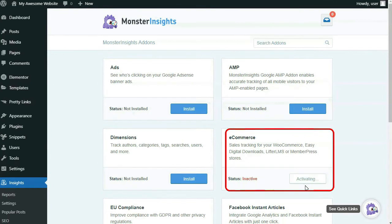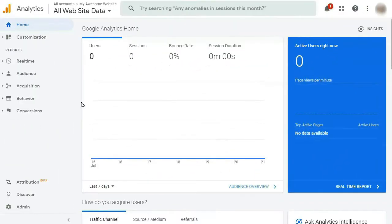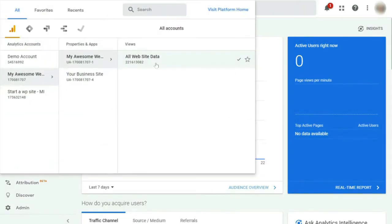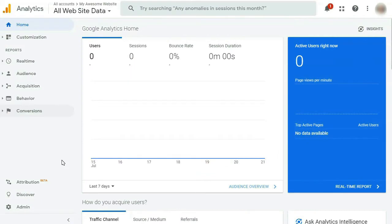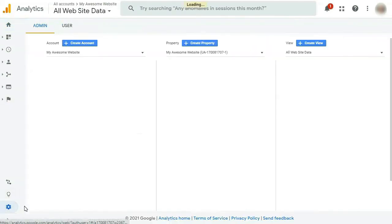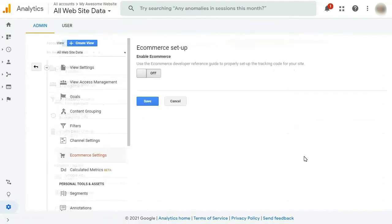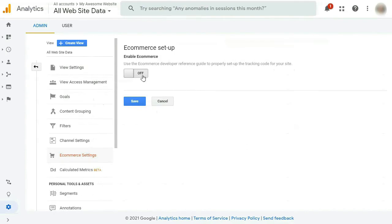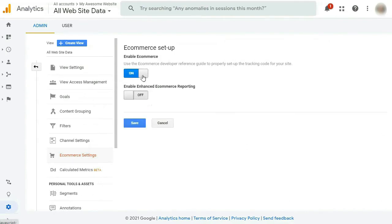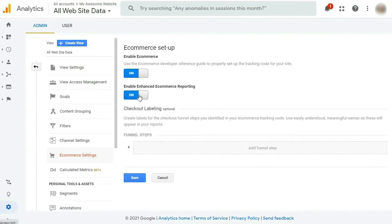Now that you've activated the eCommerce add-on in MonsterInsights, the next thing you'll need to do is turn on Enhanced eCommerce in Google Analytics. First, head over to your Google Analytics account and log in, then select the website that you'd like to enable eCommerce for. At the bottom left of the screen, click on Admin. Next, in the right column, click Ecommerce Settings. On the eCommerce setup page, move the slider from off to on. Once you do that, another slider will appear labeled Enable Enhanced eCommerce Reporting — move that one from off to on as well. Remember to hit that Save button, and you're done here.